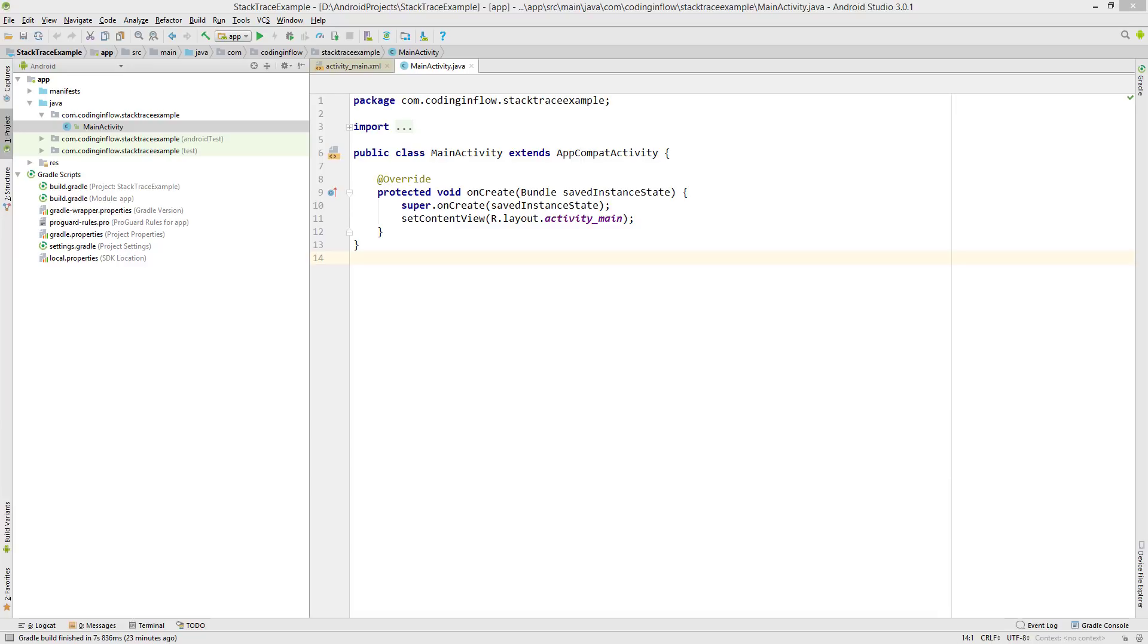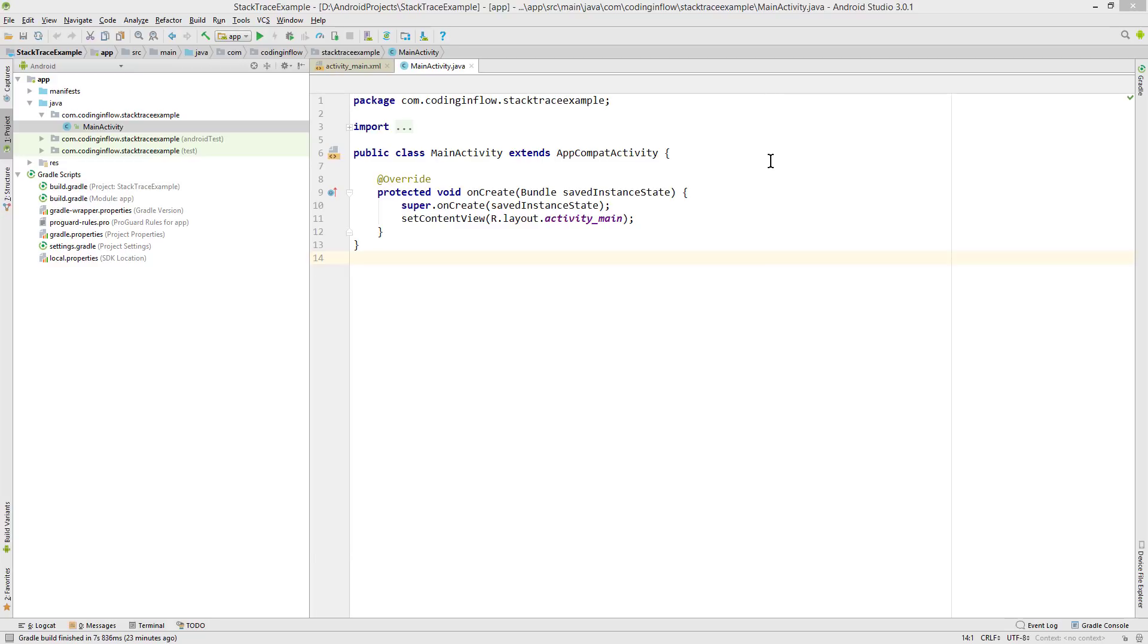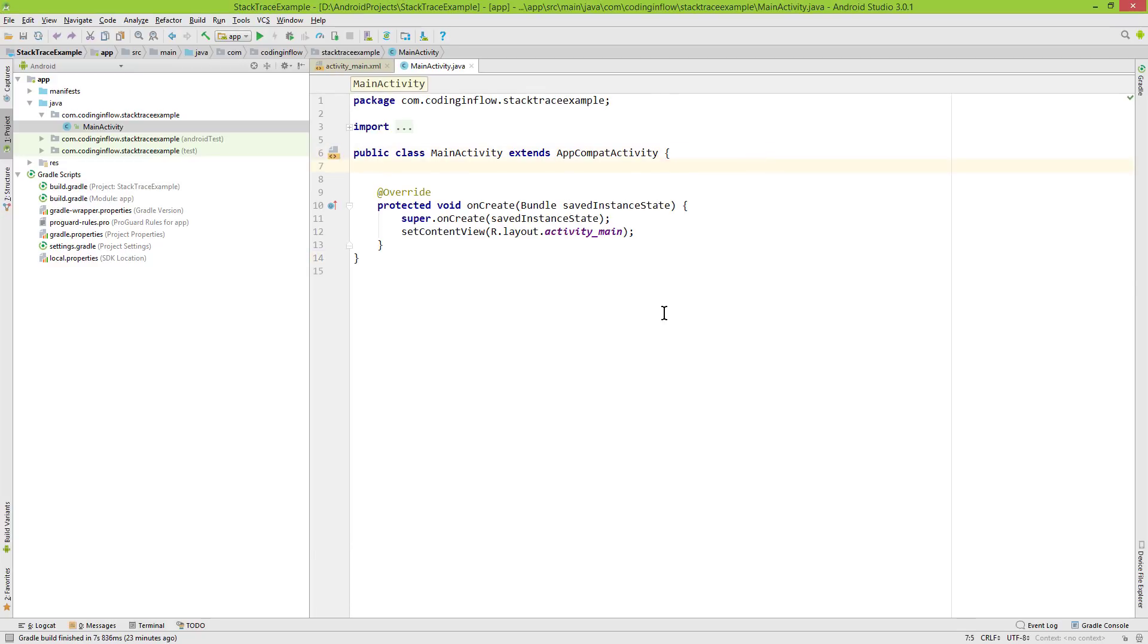In general, an app crashes because of an uncaught runtime exception, which basically means that we try to do something that is not possible. A very common runtime exception is the null pointer exception. So let's take a look at an example.